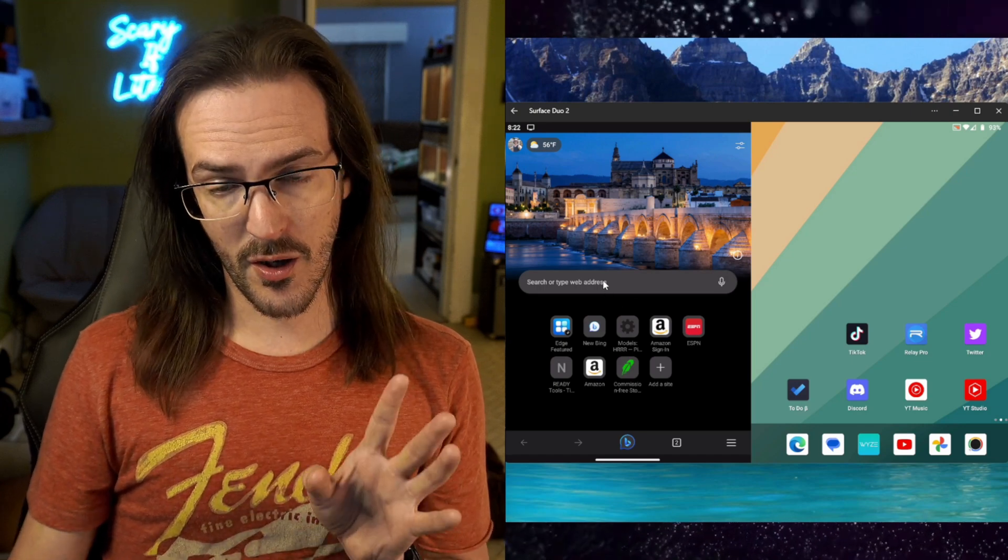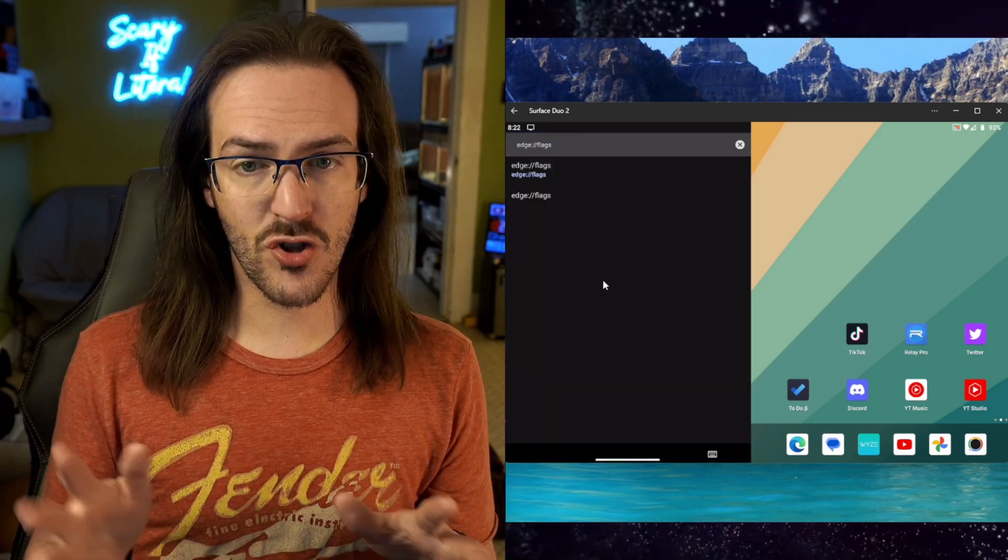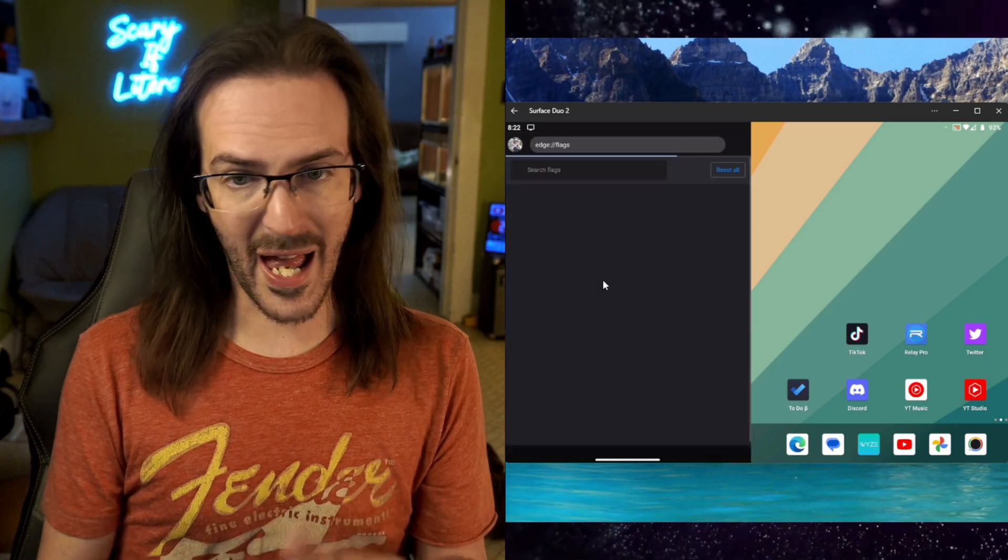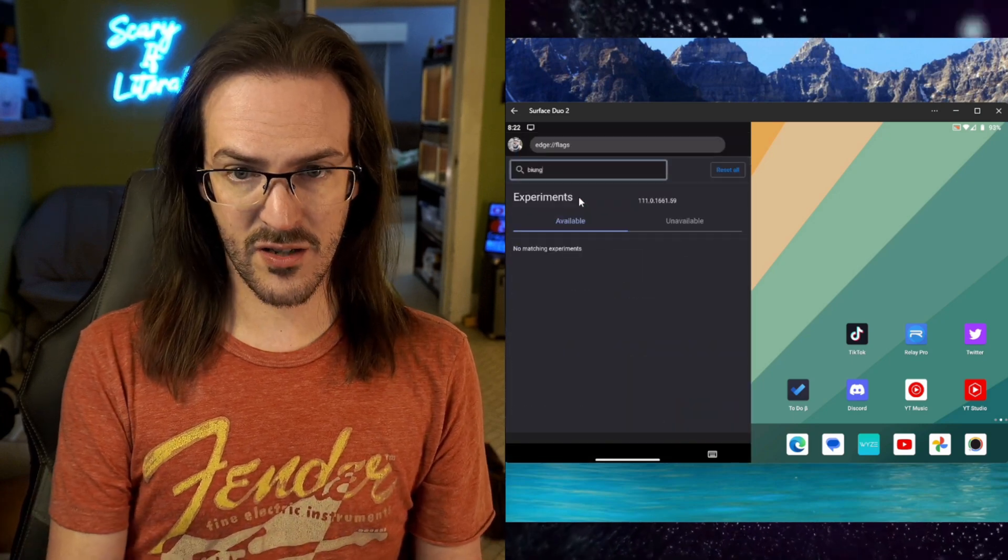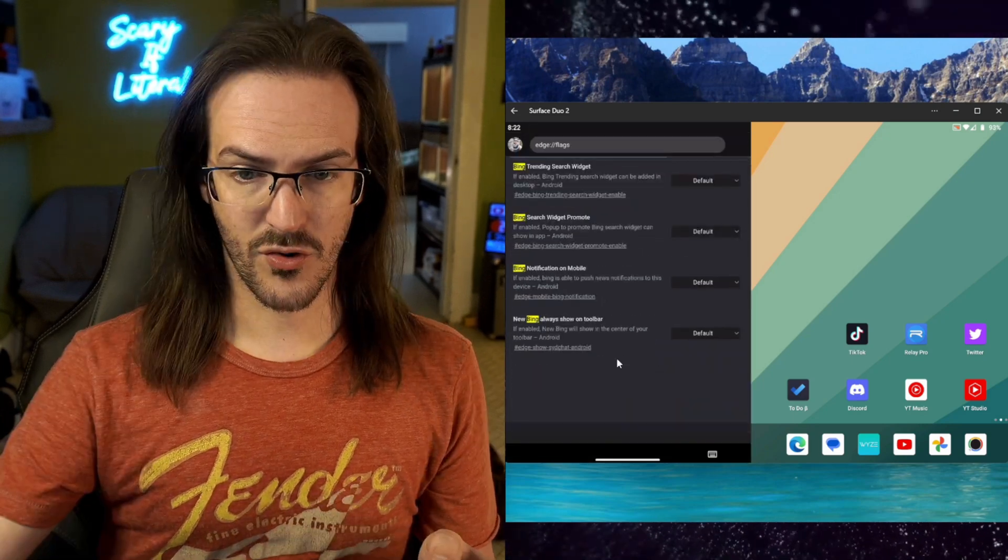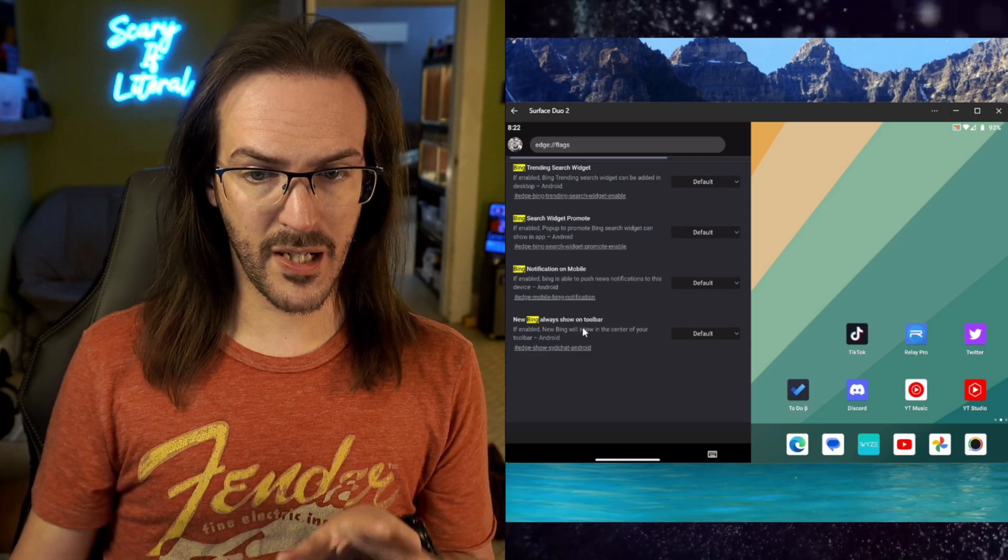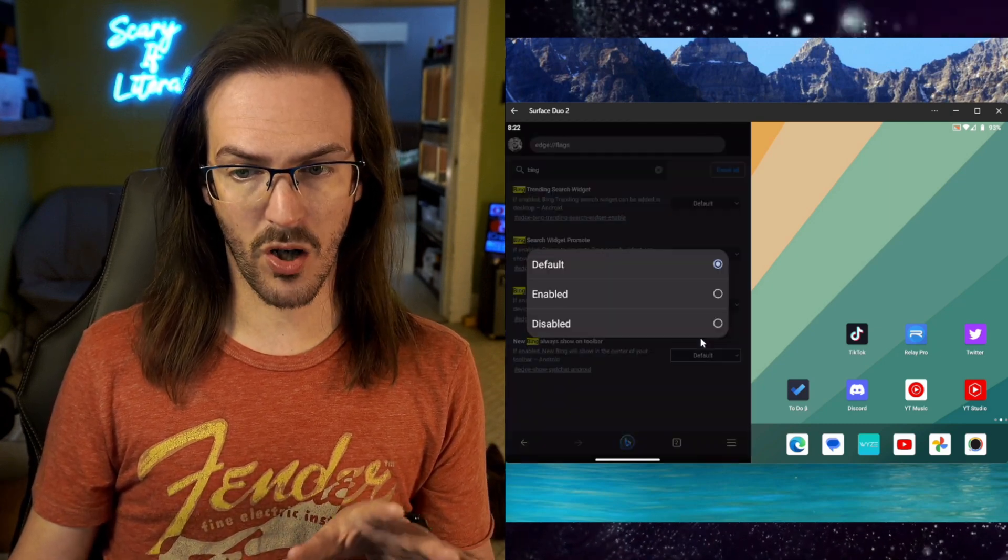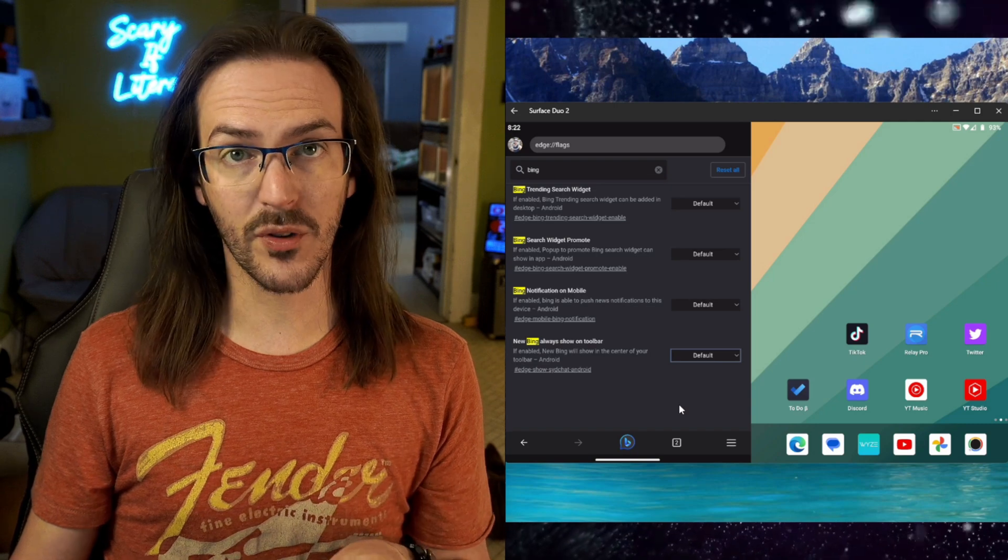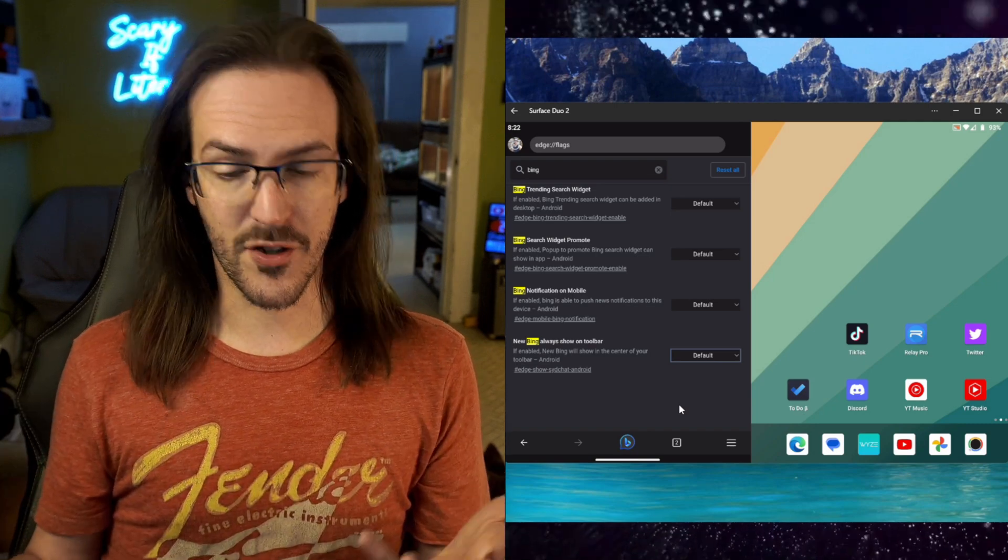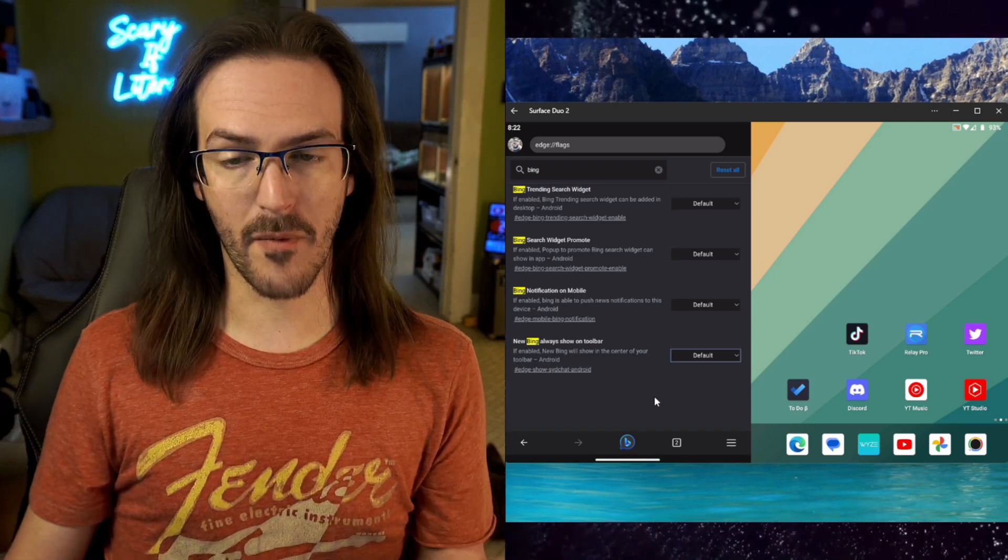Or you can go to your address bar and type in edge://flags, hit enter, and search for Bing. Scroll down and look for 'new Bing always show on toolbar' and change that to enabled. When you're done, you should have the little Bing button down there at the bottom.